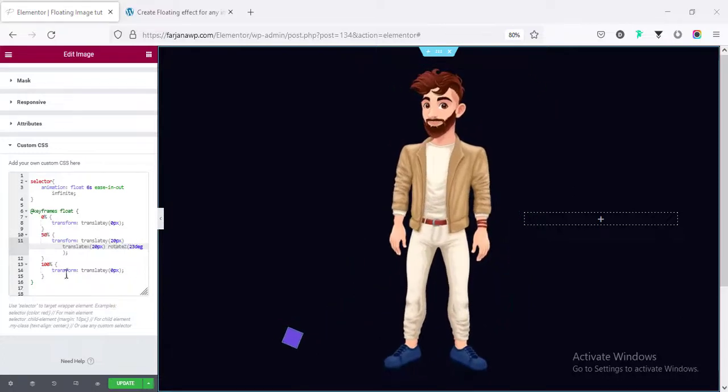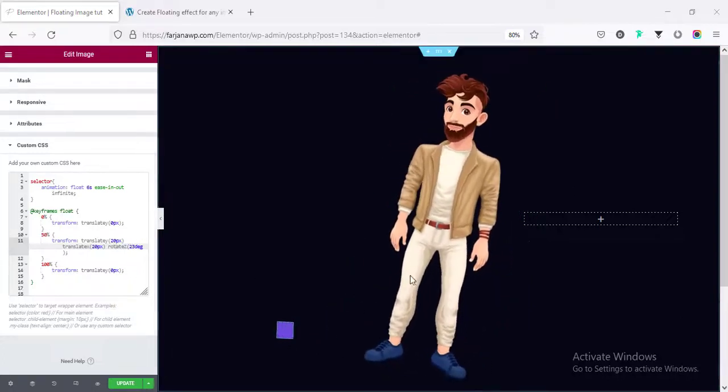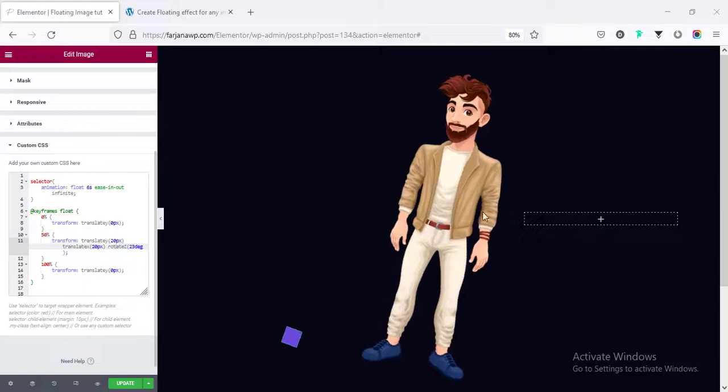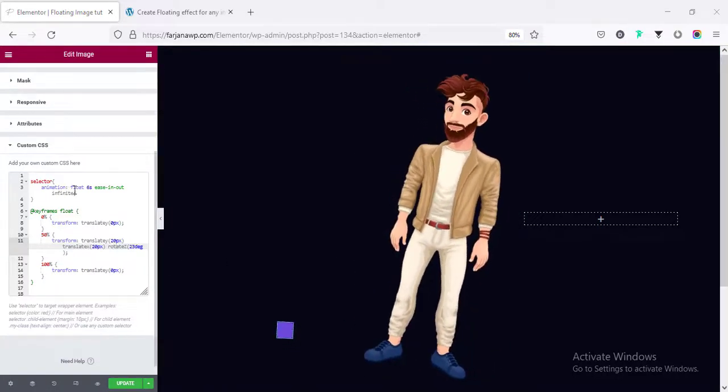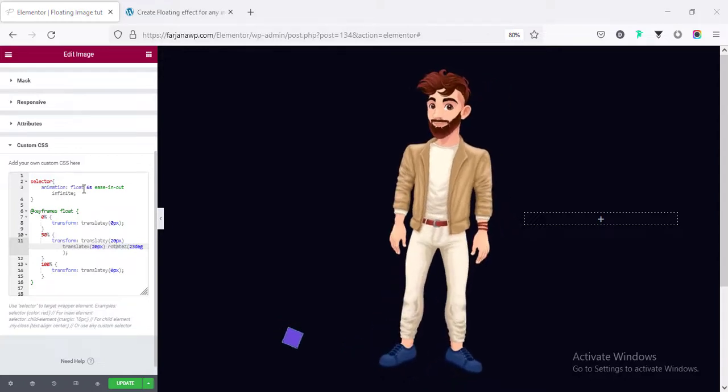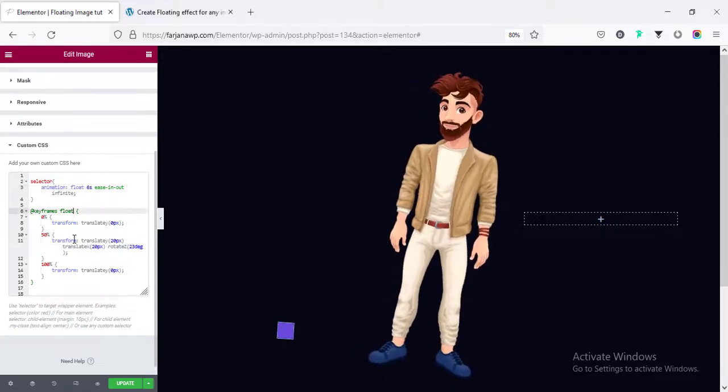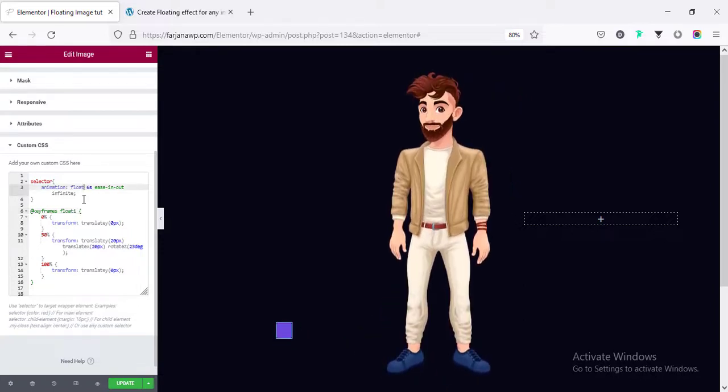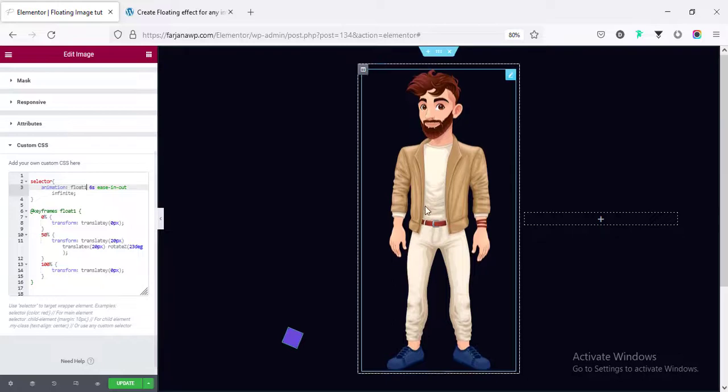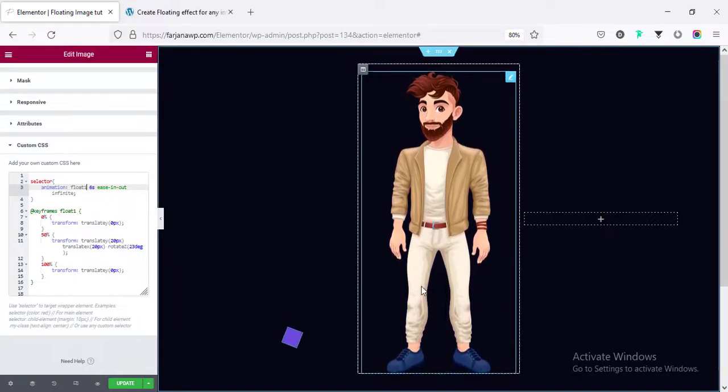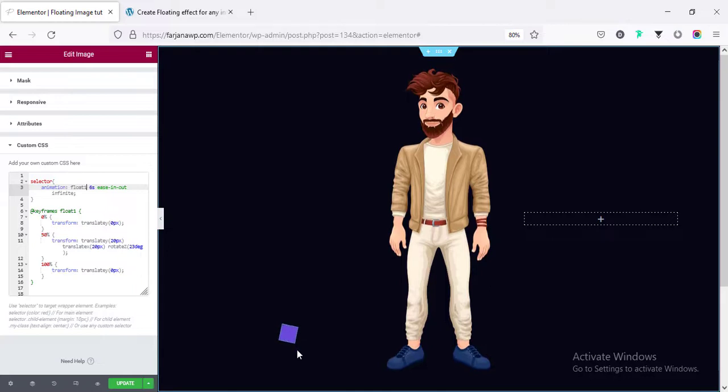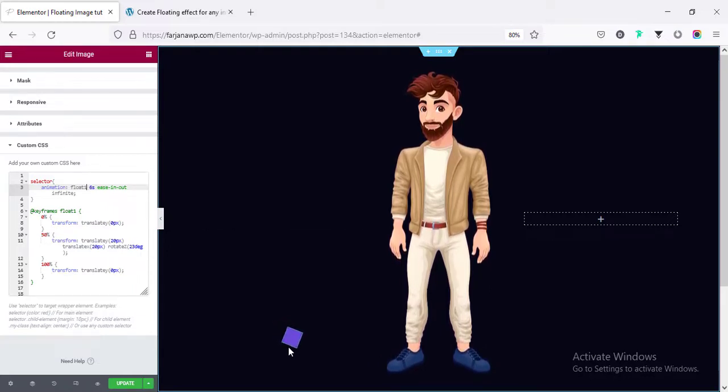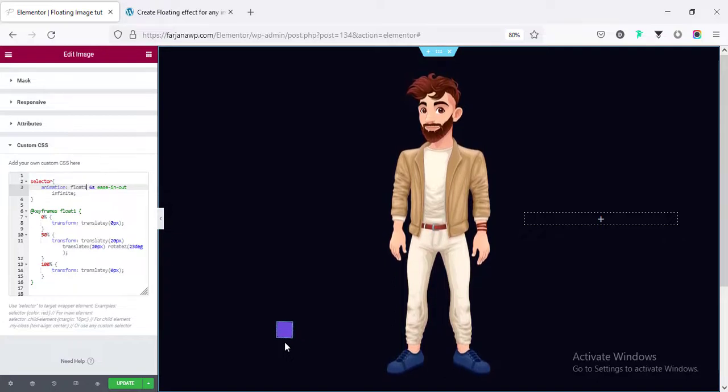This is because of the same name we are using for this two image. So, the same effect is working for this image also. So, now, I am changing the image animation name to different one. So, here, I am changing the float one. Also, the same name is using here. And now, you can see the animation for this image is the previous one. And also, the new animation is working for this image. Alright. So, hope you understand the concept.